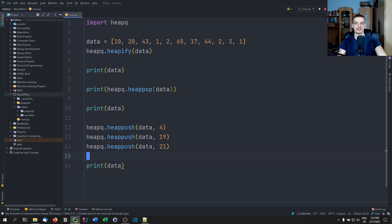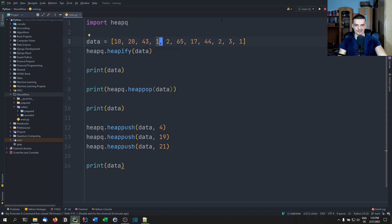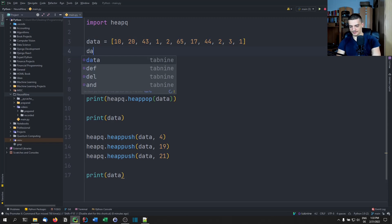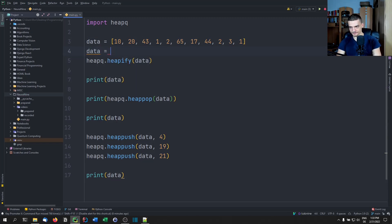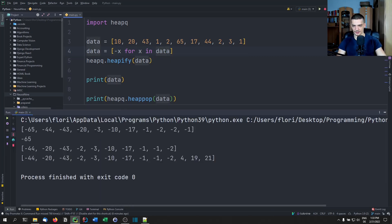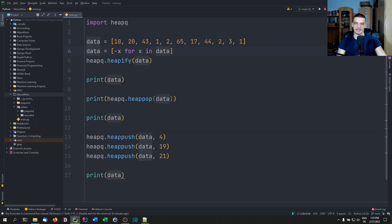However, what you can do — the easy way — is just invert the numbers. So everything that is 10 becomes negative 10, everything that's 20 becomes negative 20, and so on. You don't have to use these values, you can just negate them. Then one becomes negative one, and 65 becomes negative 65 — so now it's less than negative one, and everything is inverted.